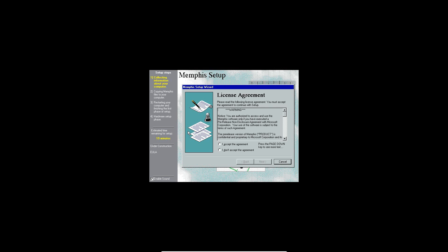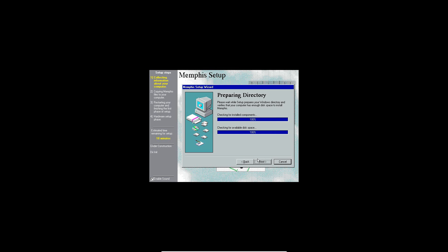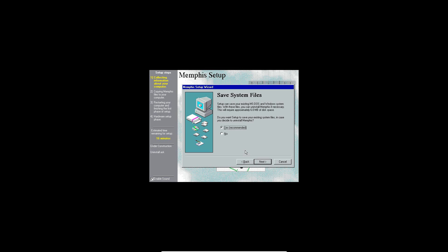The setup wizard is preparing Memphis now and you'll see the time has jumped down to 19 minutes. Go ahead and accept the license agreement and hit Next. It's going to prepare your hard drive, check for install components and drive space available. You'll obviously have enough since all you have on here is Windows 95, and back then Windows didn't take much hard drive space at all.